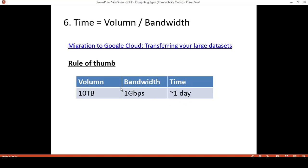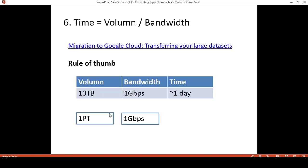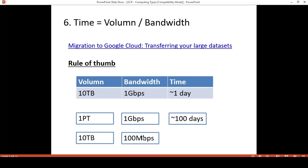Rule of thumb: if the volume is 10 TB and the bandwidth is 1 Gbps, it will take about one day to complete the transfer. To be more accurate, it is 1.2 days; however, for the exam, one day accuracy should be sufficient. So just remember this and you will be able to do further calculations. For example, if I increase the volume to one petabyte — 100 times bigger — and keep the same bandwidth, the duration would be 100 days. Or if I keep the same volume but decrease the bandwidth to 100 Mbps — 10 times lower — then the duration would be 10 days as well.